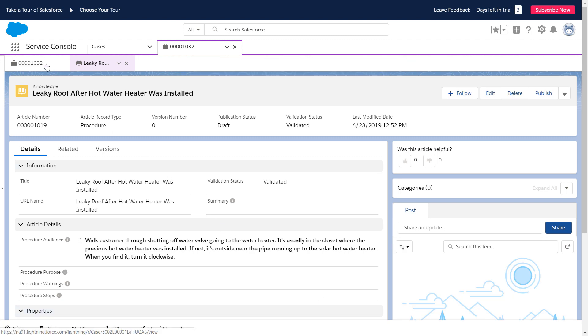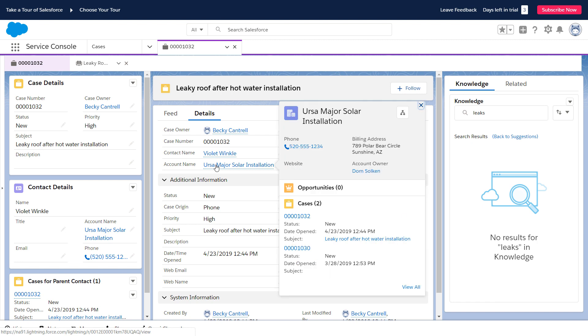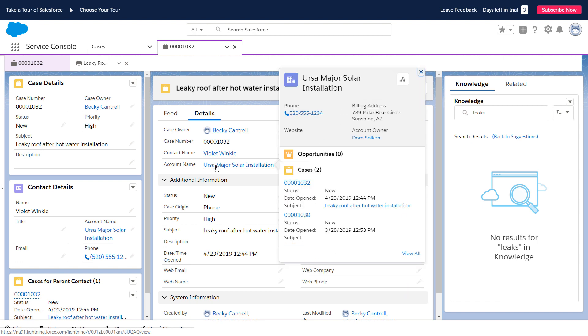Then she finds out who installed Violet's hot water heater and sends them to Violet's house. Violet is happy someone will be there soon to help her out.